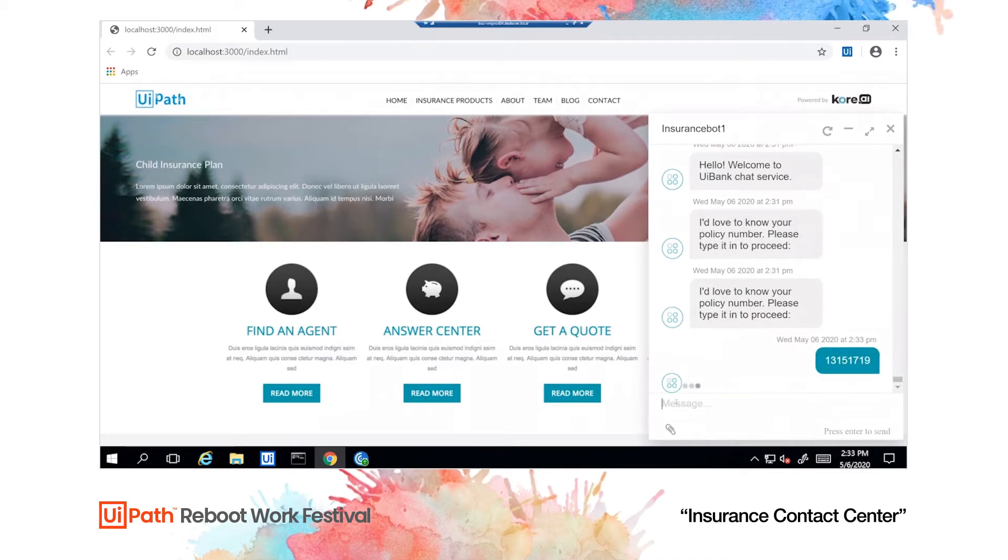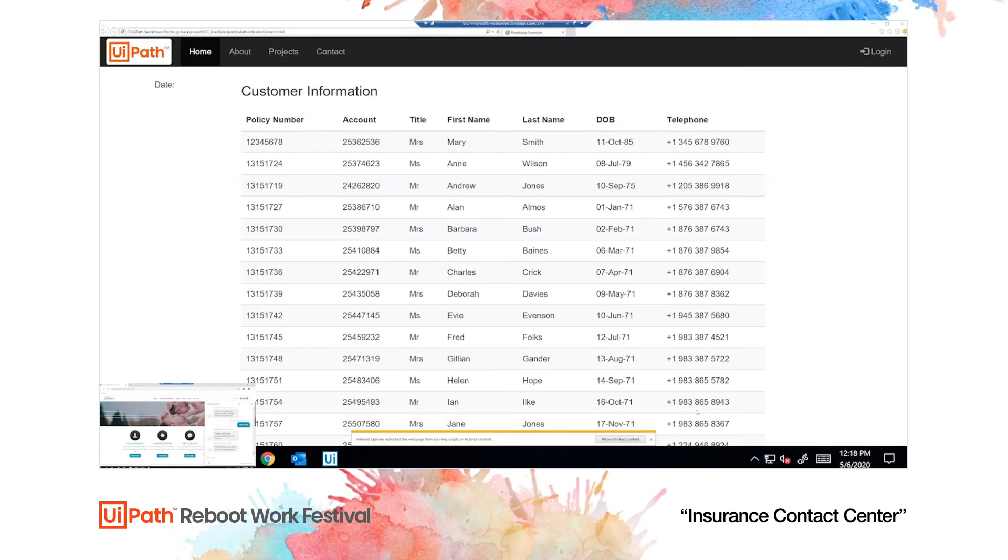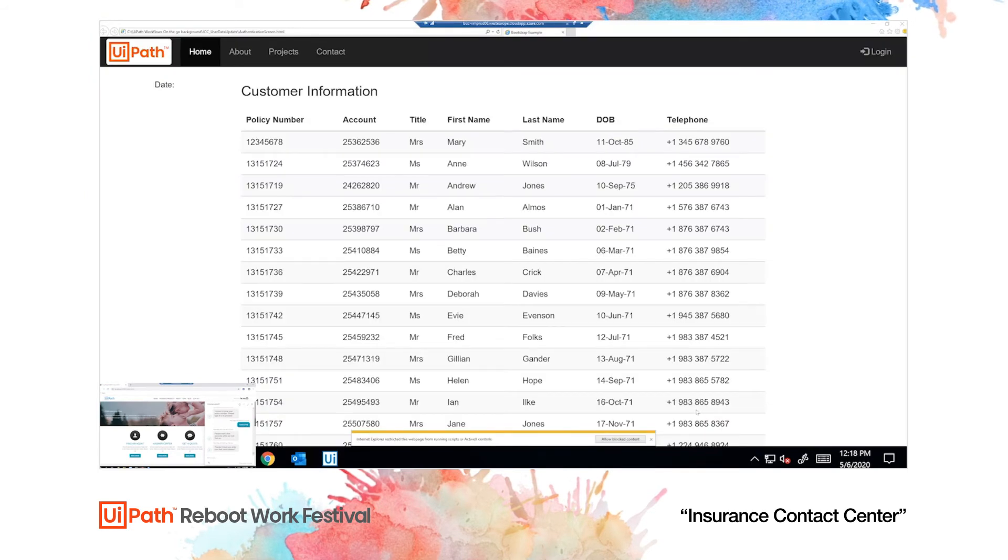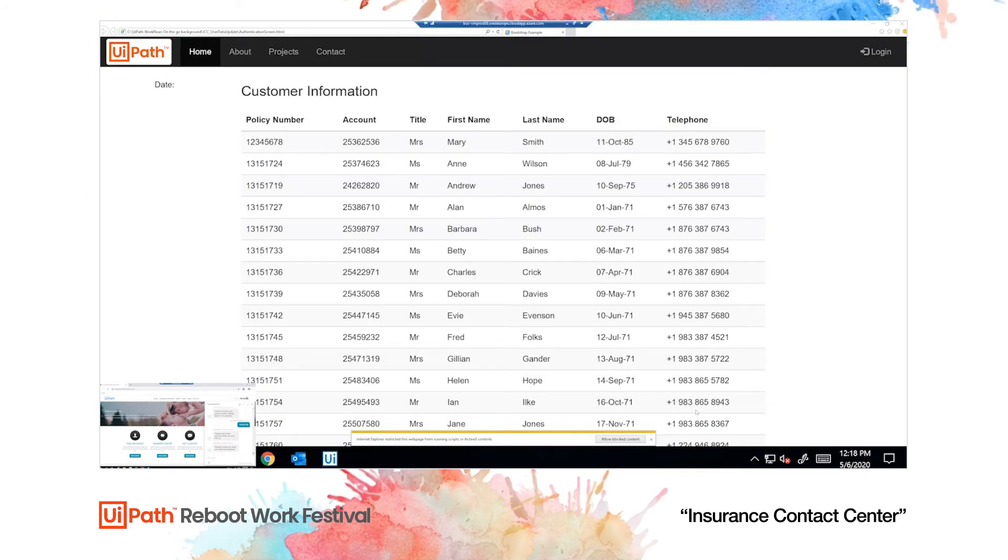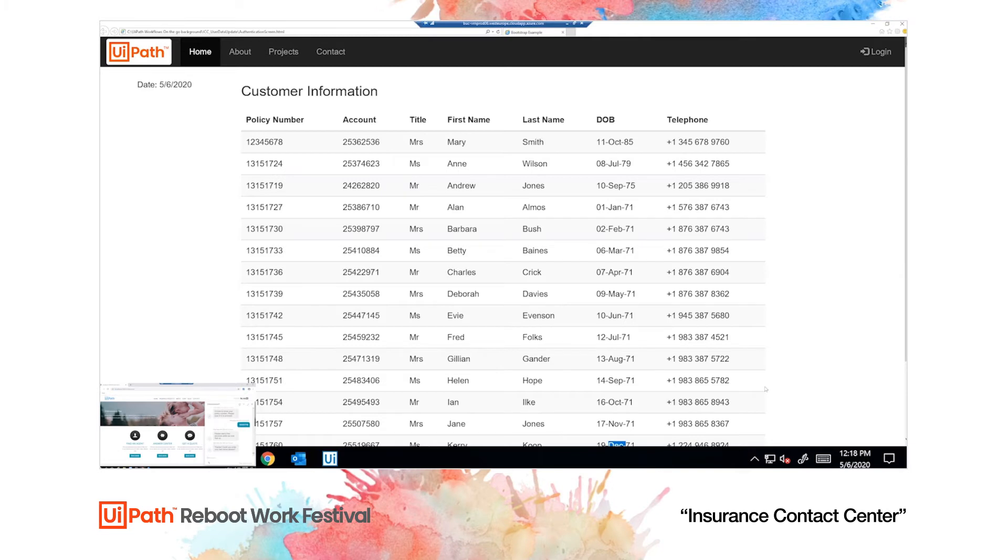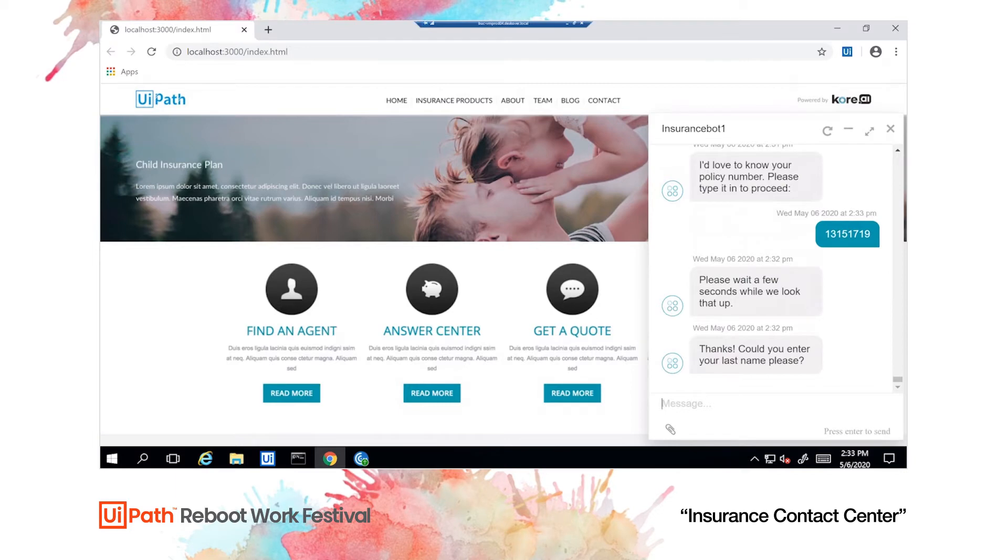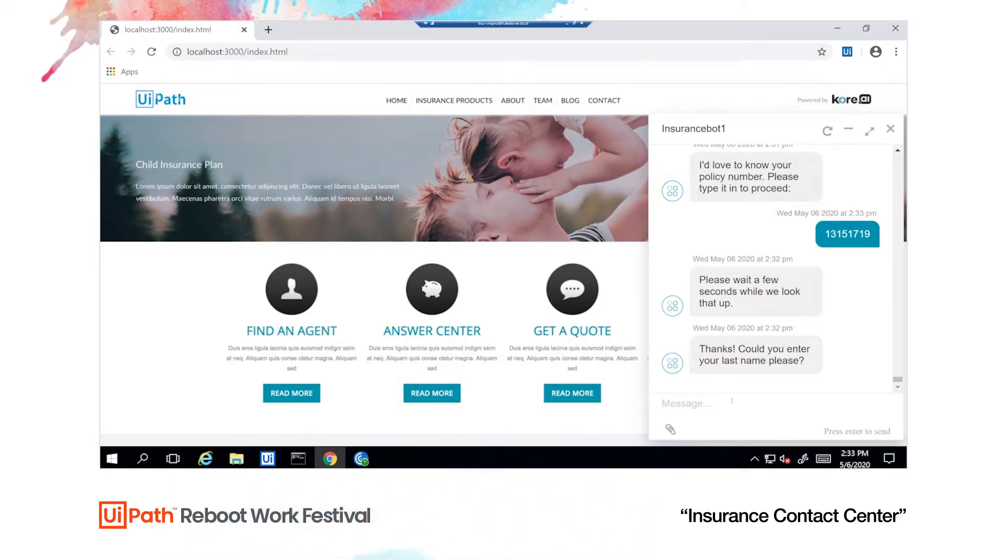The chatbot sends this number to a UiPath robot. We'll see the robot looking up the policy number and highlighting it for our benefit. It pulls out the policy details and passes the customer's name back to the chatbot. The chatbot now asks the customer to confirm their last name. This is to make sure that it matches the name in the system.